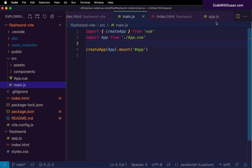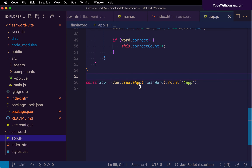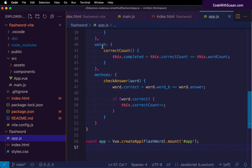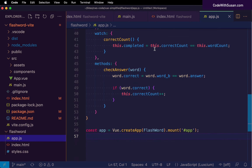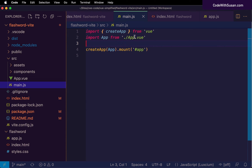In version 1, we revisited how we set up our options: we passed createApp a JavaScript object called flashword that we defined right above, containing our data properties, computed properties, watchers, and everything our Vue instance needs. Here in version 2, all that work of setting options is outsourced to the file called app.vue, and that's what we pass to createApp.